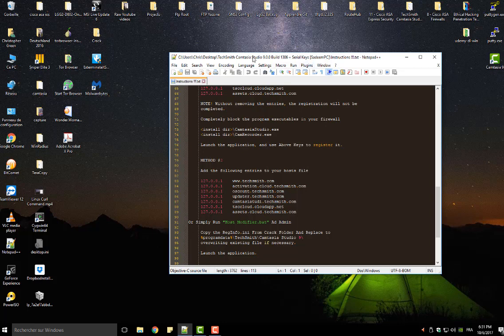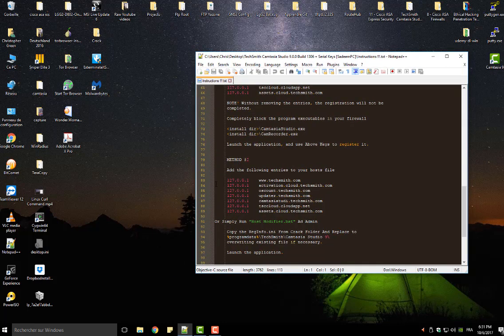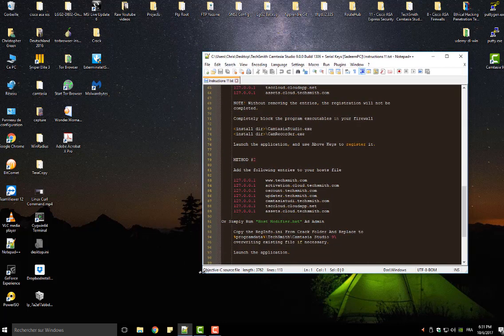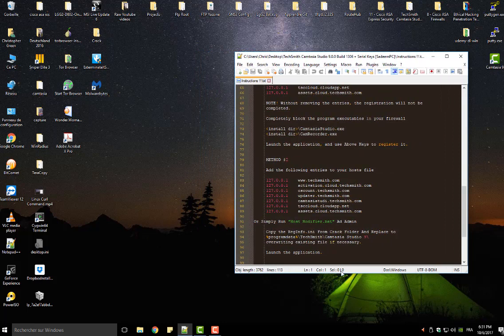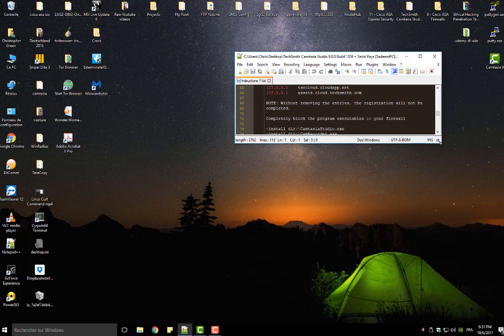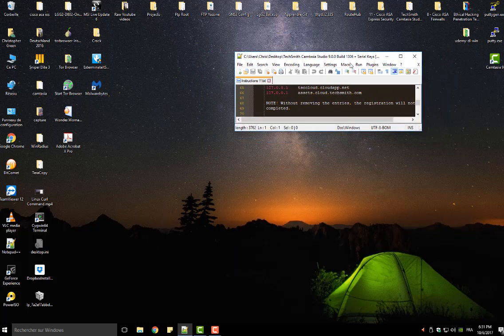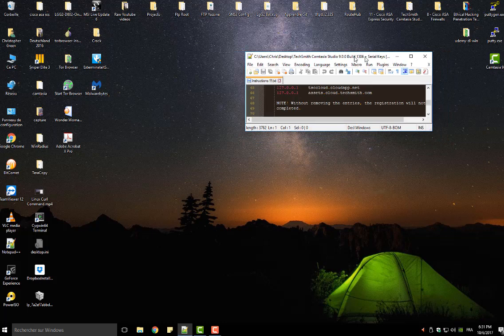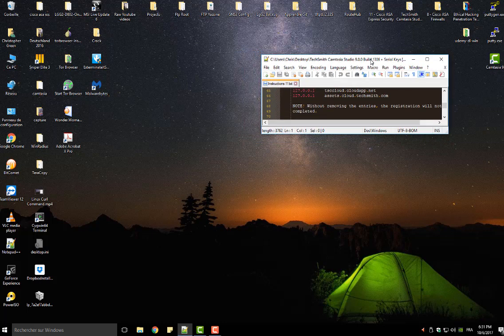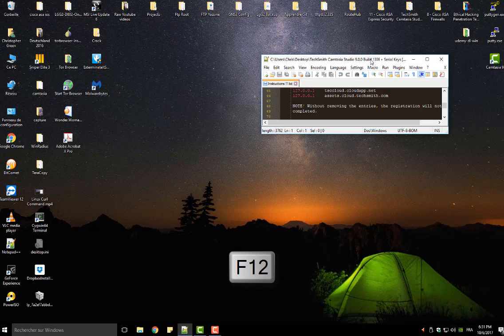First, you have to resize it to whatever size you want. For example, let's make it just like that. Then, all you have to do is press the F12 key on your keyboard.